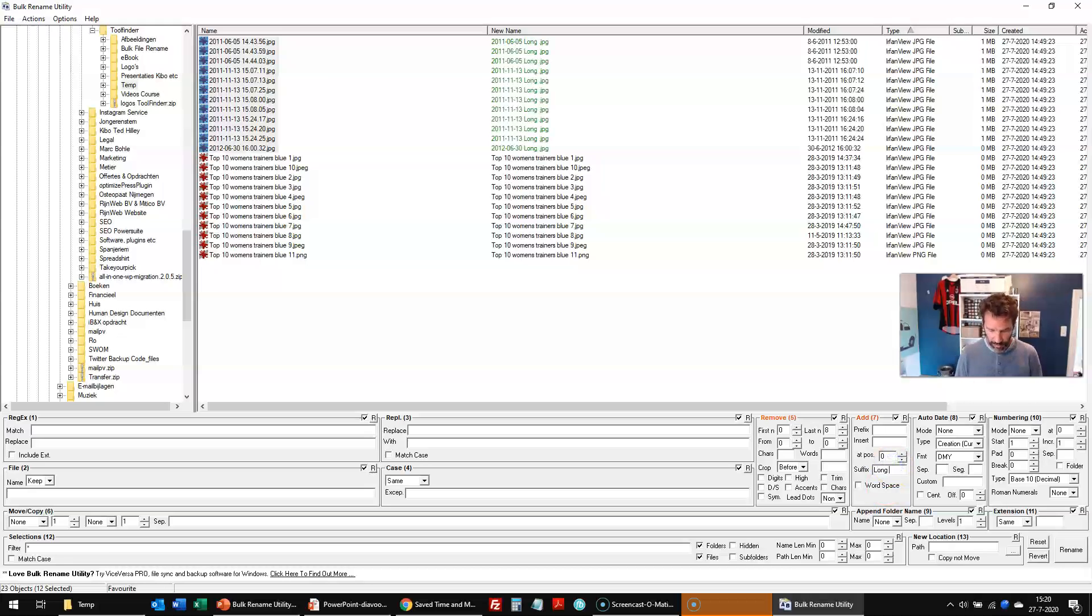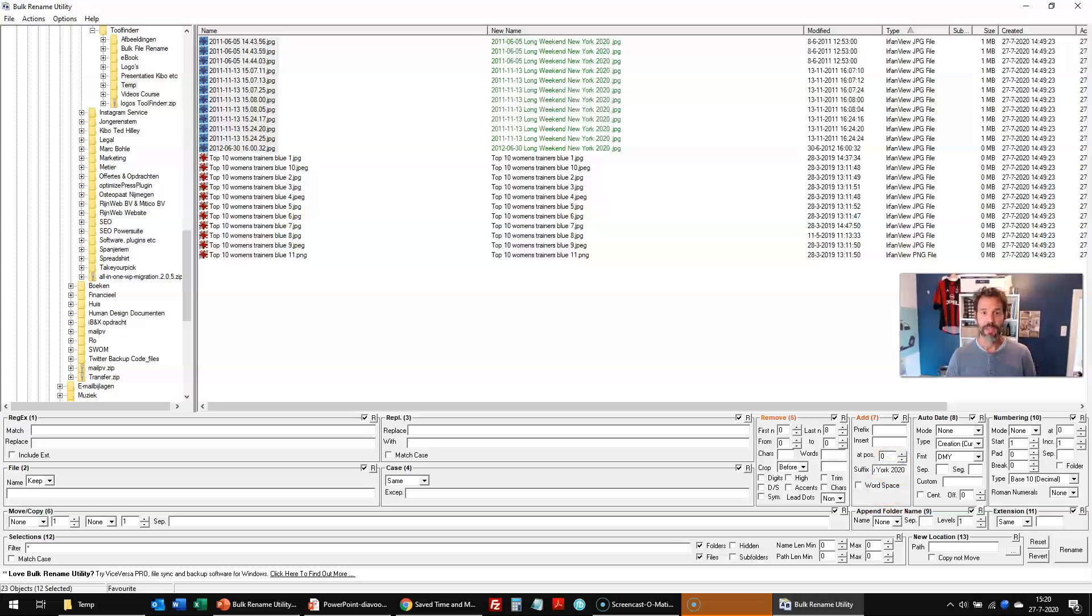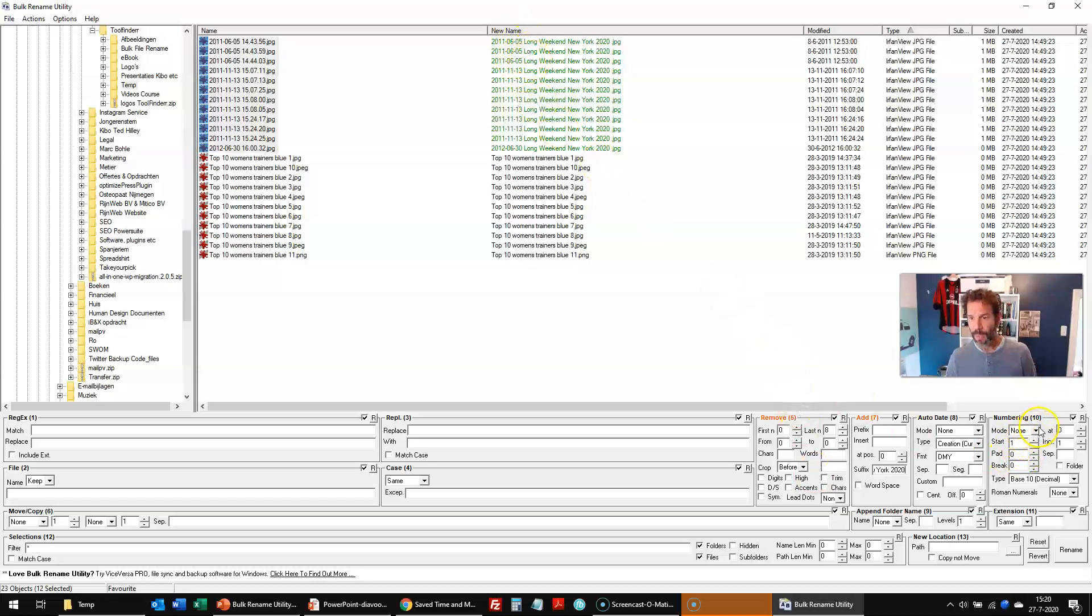And then I need to give it a number at the end. Because otherwise, those three at the top, for example, would be the same. So then I would say, all right, I will give them a number. I start the number at one. But you could also start at two, three, or four, whatever,